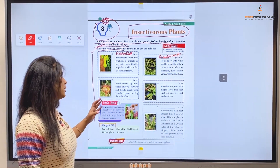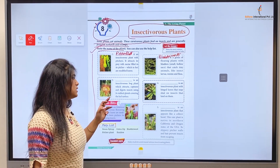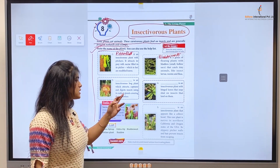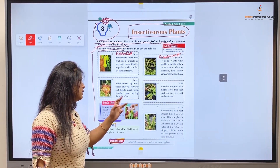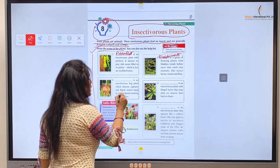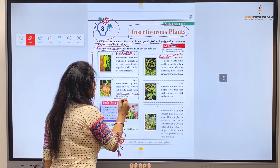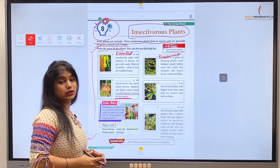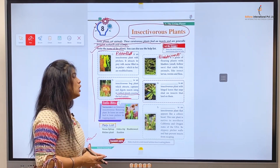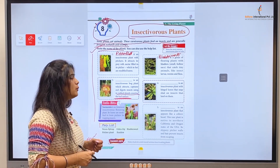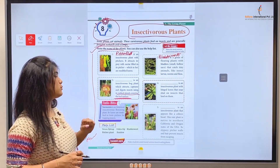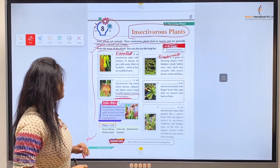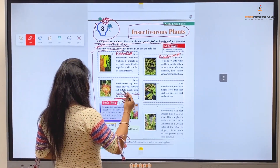Number three: blank is an insectivorous bog plant which attracts, captures, and digests insects using its stalk glands covering the leaf surface. With the help of its stalk glands on the leaf surface, it first attracts its prey, then captures and directly digests them. Its name is Sundew.